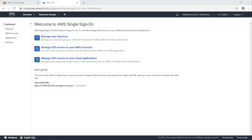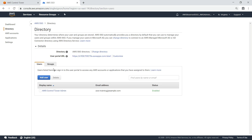Here, you can centrally manage SSO access to your AWS accounts and cloud applications. First, let's see how to create a new SSO user account and assign it to an existing group. Specifically, you'll see how to create an account for an external auditor and give them read-only access to all of your AWS accounts. First, let's navigate to the directory and add the new user.